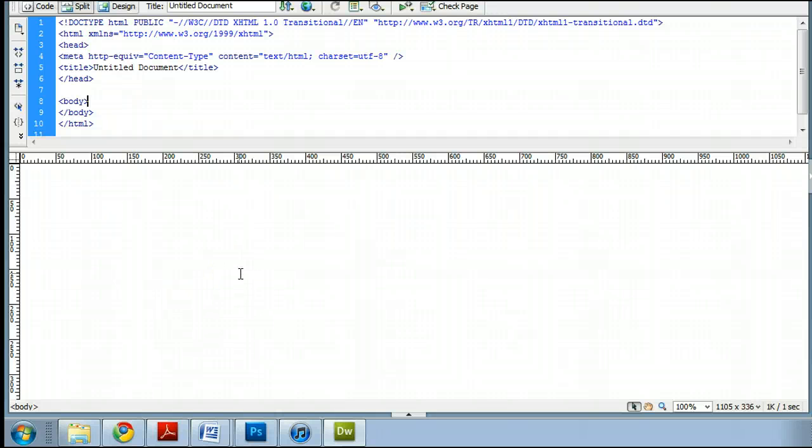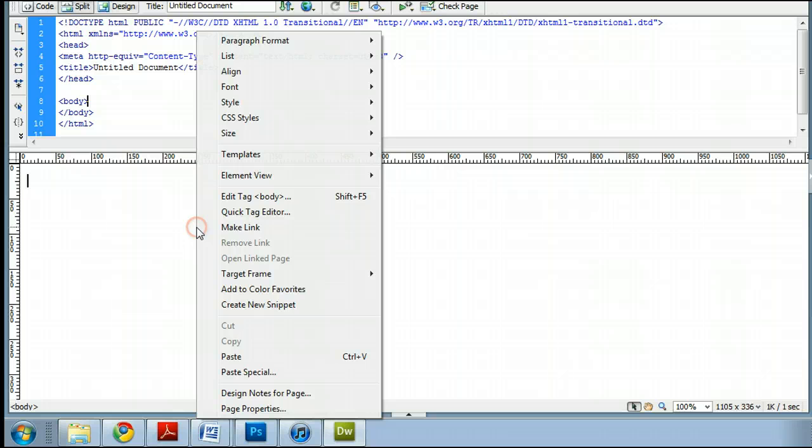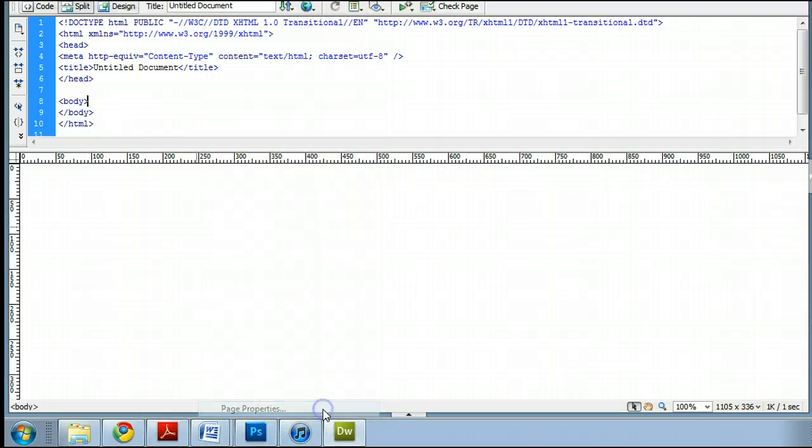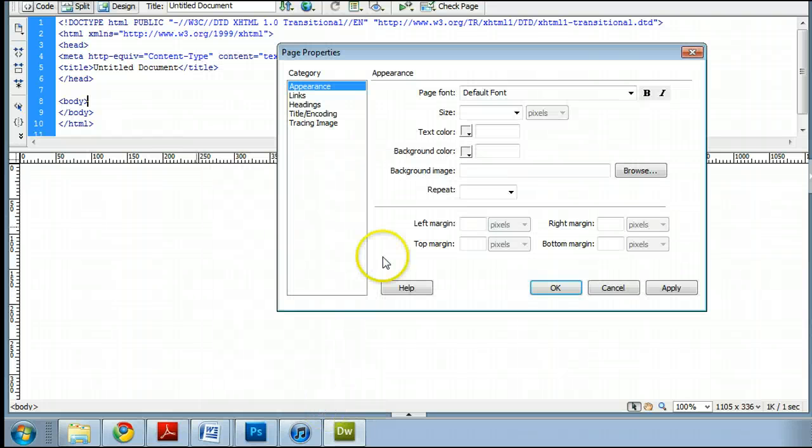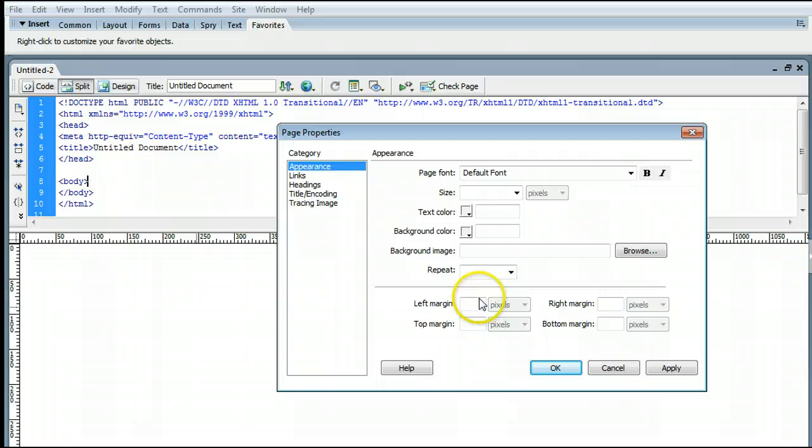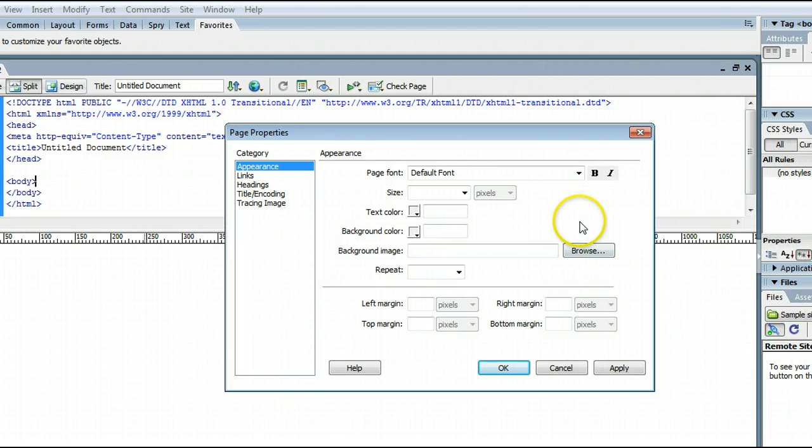Inserting an image as your background is very simple. Simply right-click on the background in the design view here, you will see this menu appear, and you want to select Page Properties. When I click on Page Properties, the Page Properties window appears. And here we can change some settings.